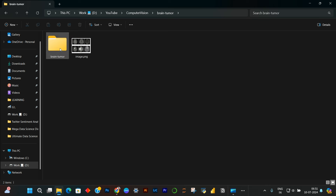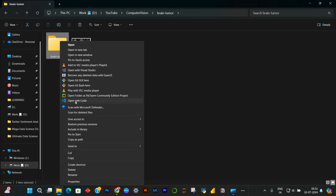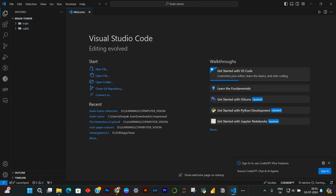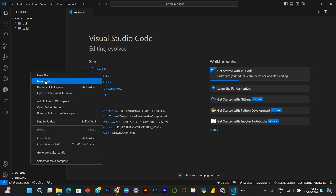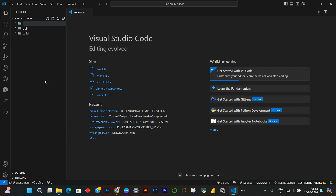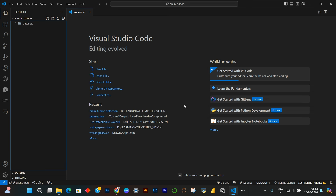That's all about the dataset. The datasets will have images and labels representing the class and the location of whatever we are trying to detect or classify as negative or positive. Now let us open this in your favorite IDE. You can also do the same thing in Google Colab — just install the same libraries, upload the dataset into Google Drive and use it from there. I am going to create a folder named 'datasets' and put my datasets inside that.